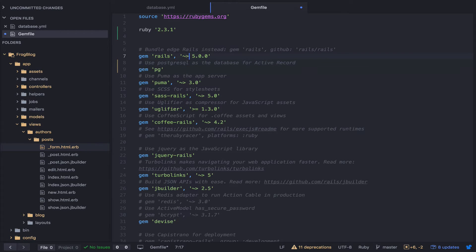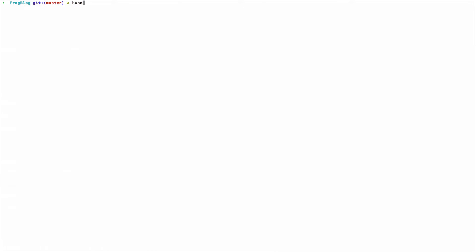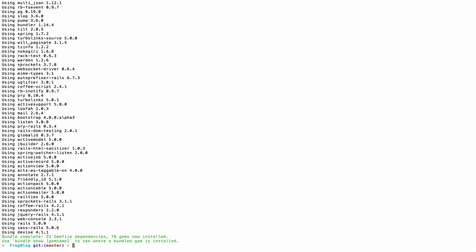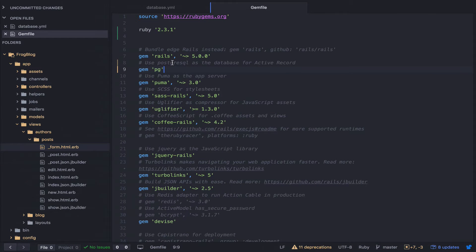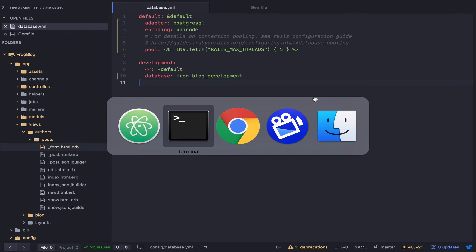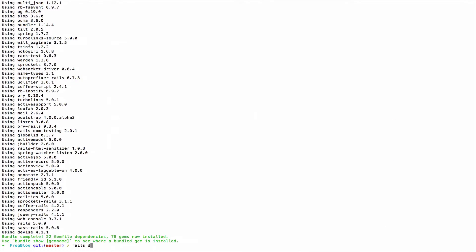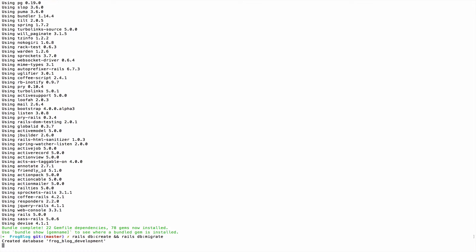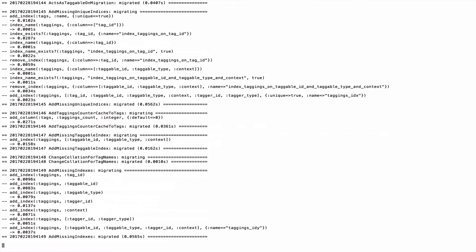We're going to do that anyway for deployment purposes in a future episode, so let's just do it now. Instead of sqlite3, change your Gemfile to pg, then bundle. After that, change your database.yml file to match the postgres config. Then run rails db:create and rails db:migrate — this will create a new database and it will be empty.